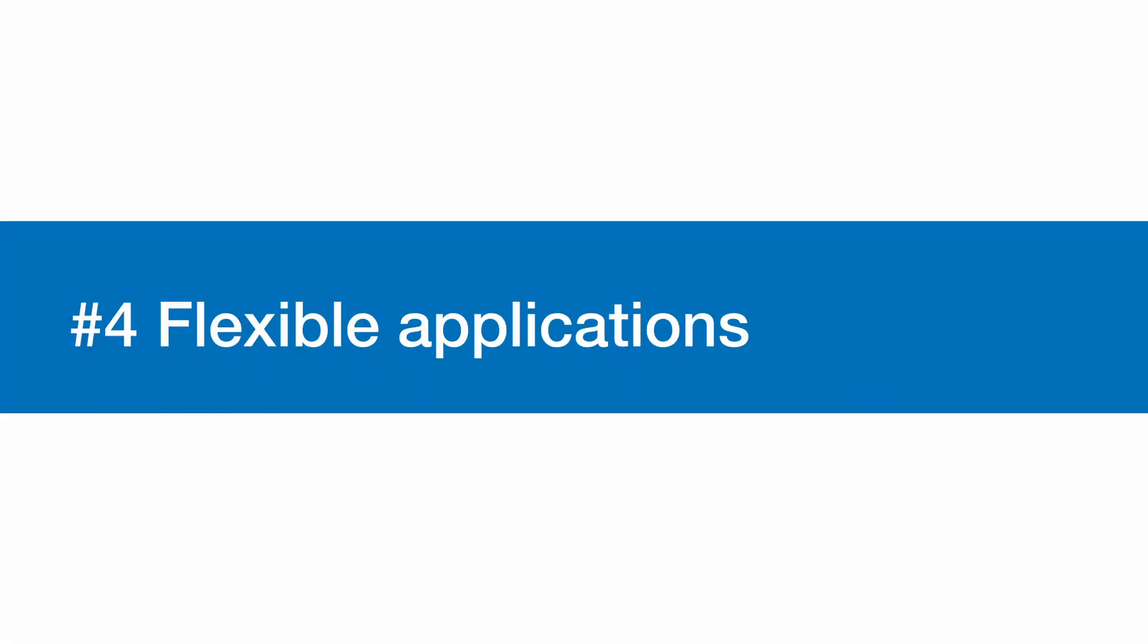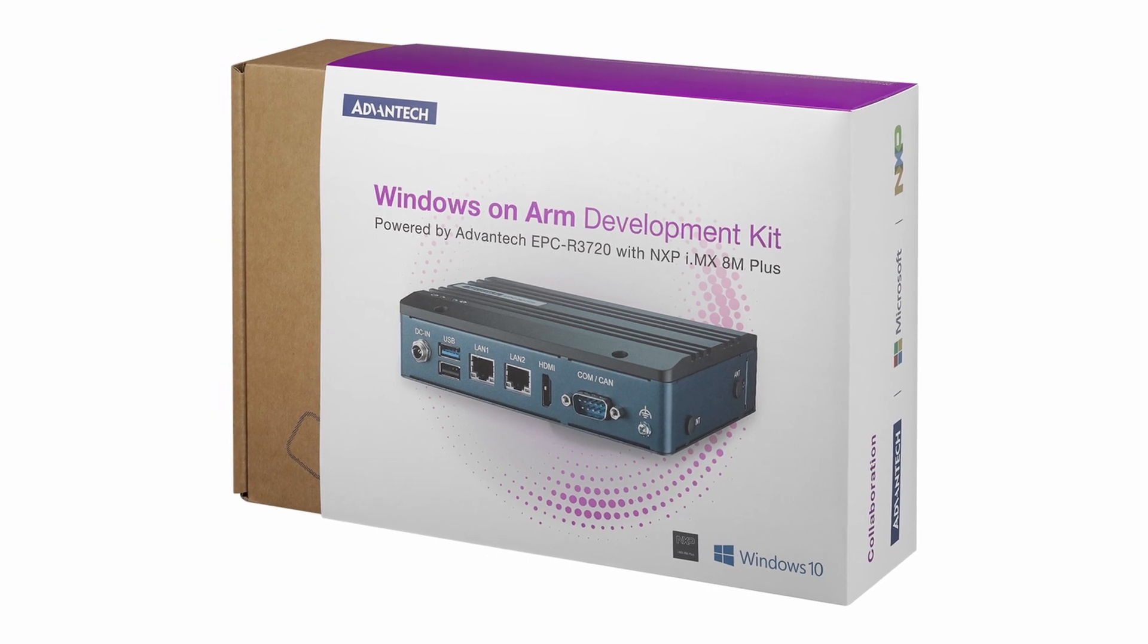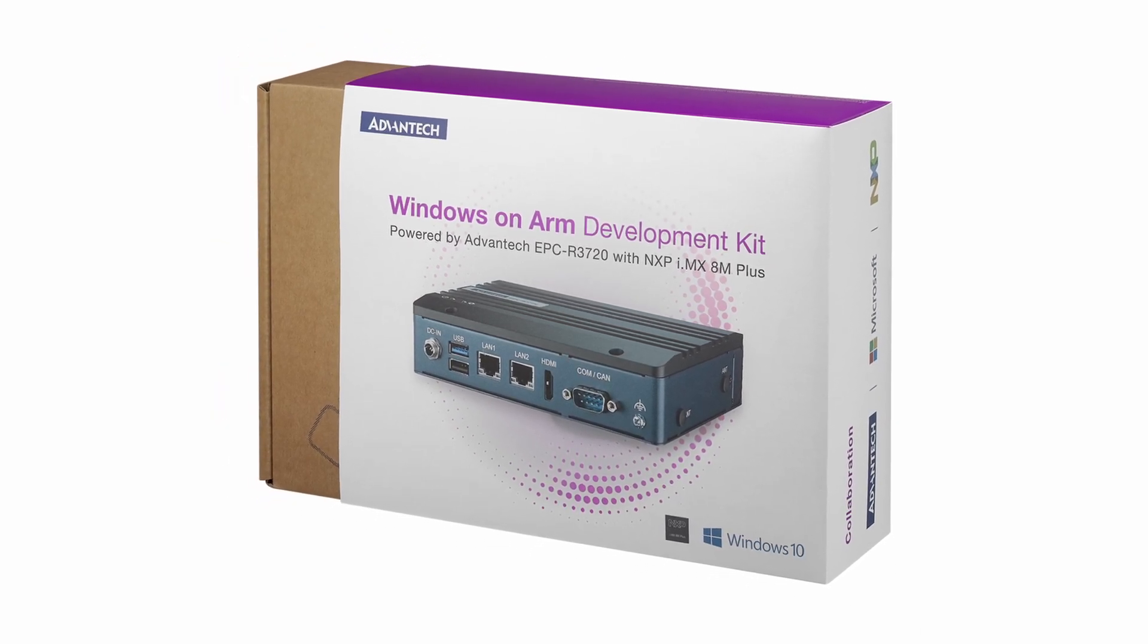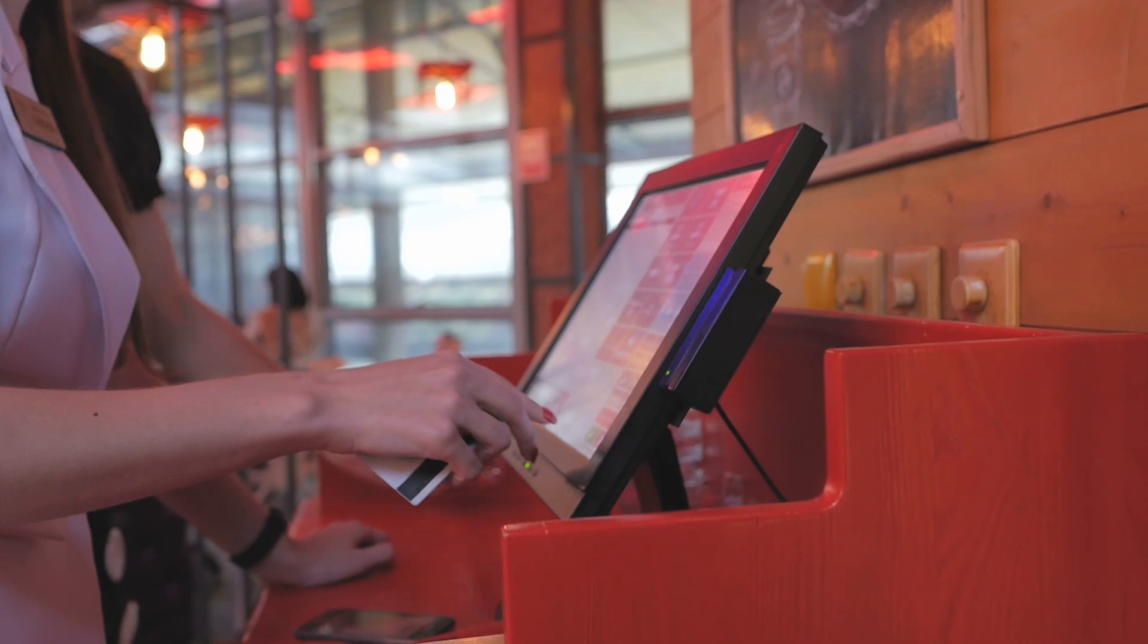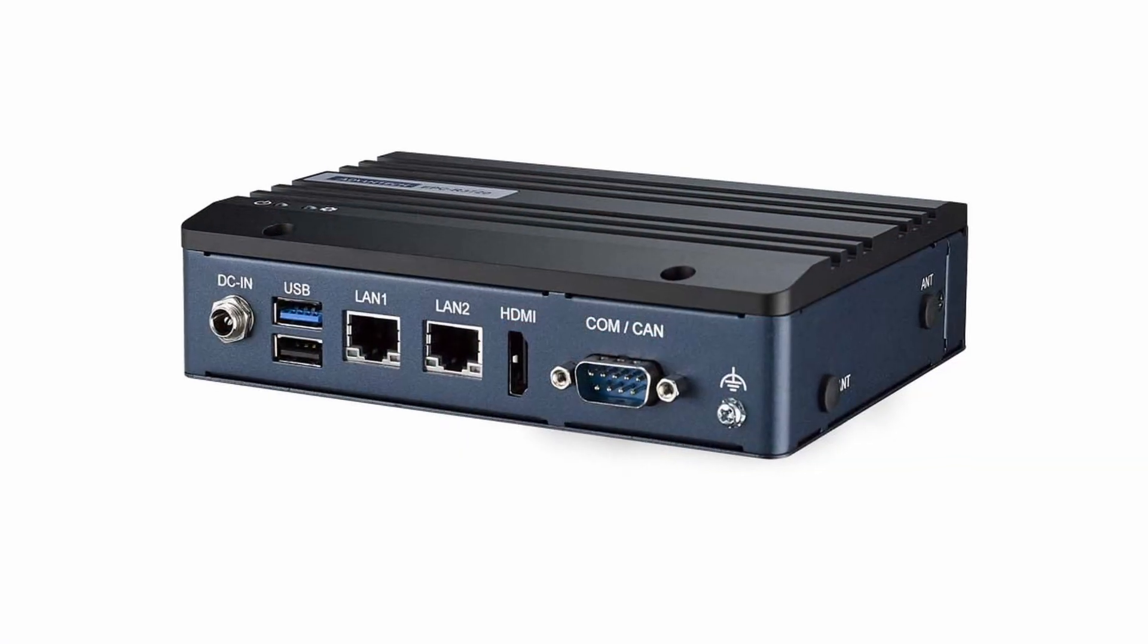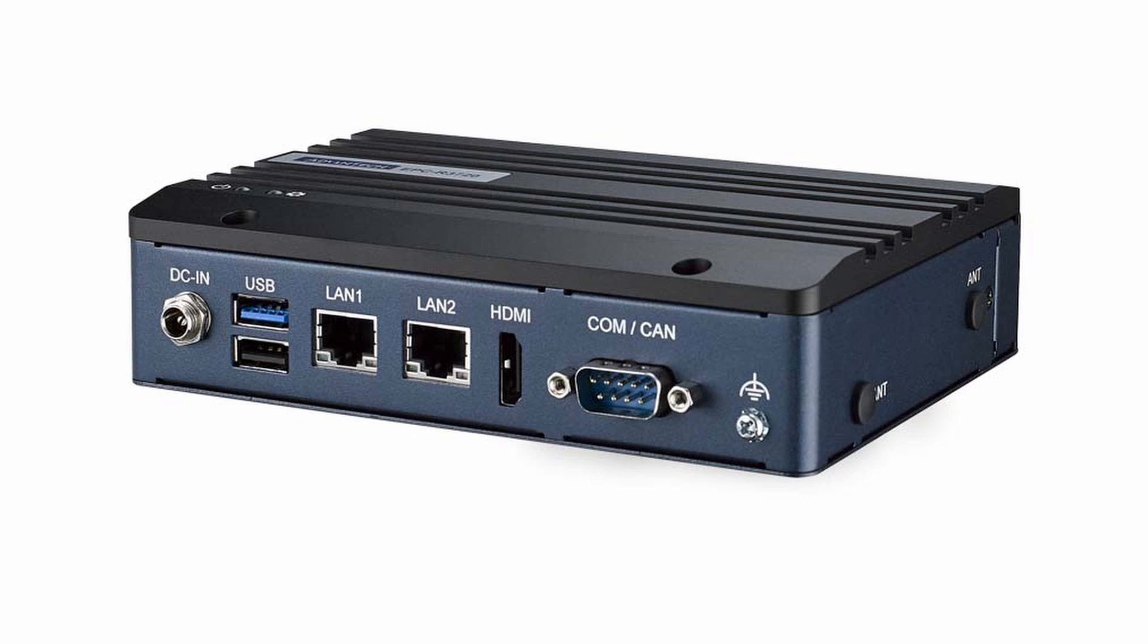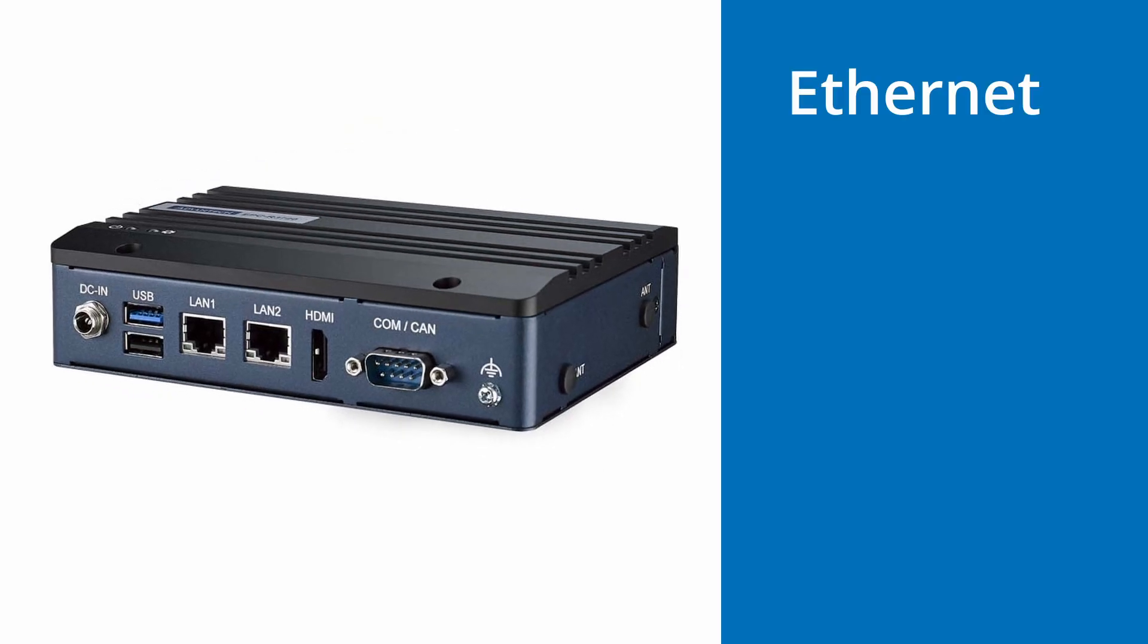Flexible Applications. Windows on ARM devices serve a wide variety of industries and applications, from point-of-sale kiosks to edge AI devices. To meet the requirements of different applications, the development kit offers flexible connectivity options such as Ethernet,